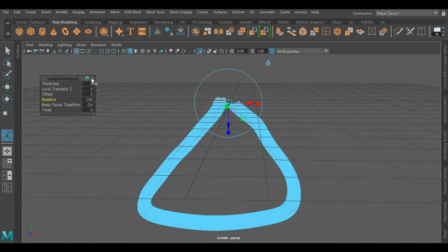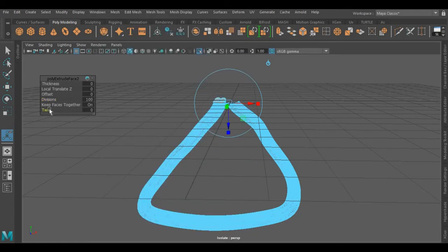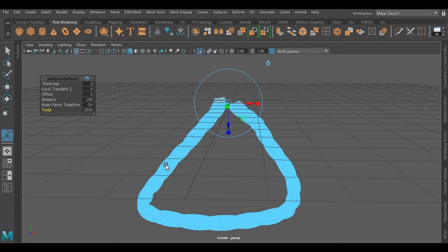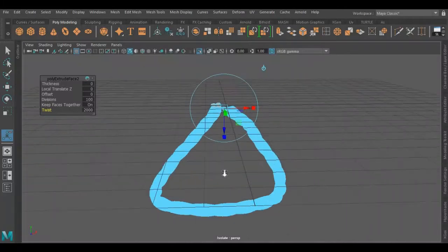Now I am going to use the Twist attribute to give it the shape of a rope or a string. If you don't find this here, you can use this icon and find the attribute there. You can toggle Twist on and off from here. Now I am increasing its twist up to 2000.